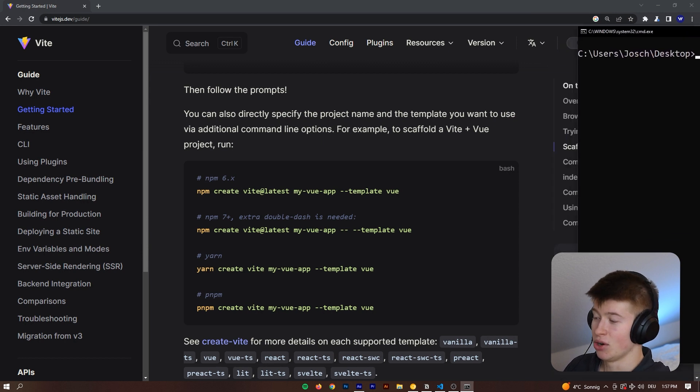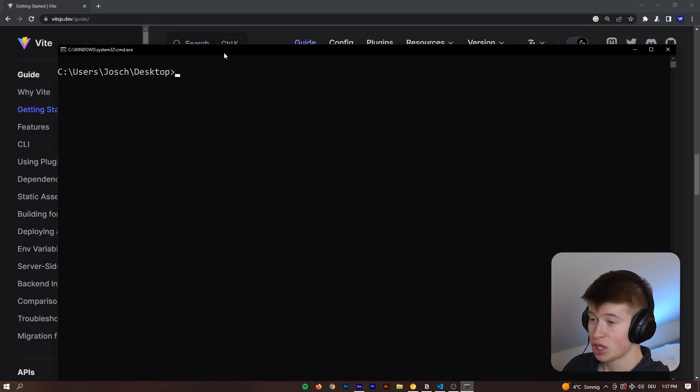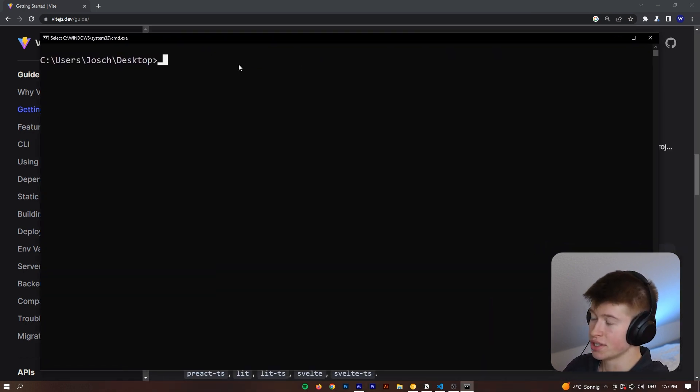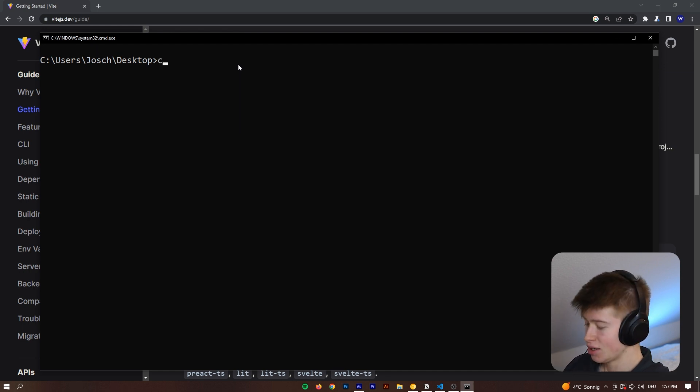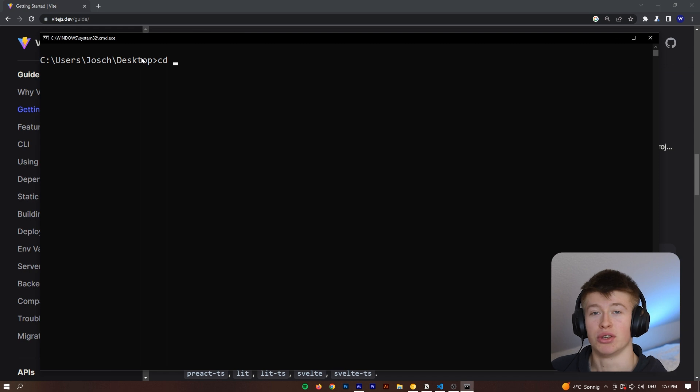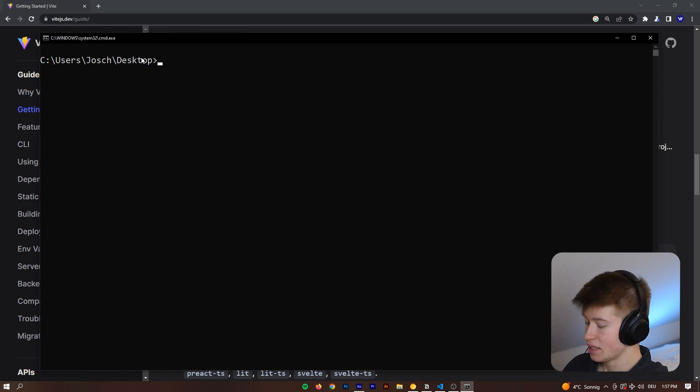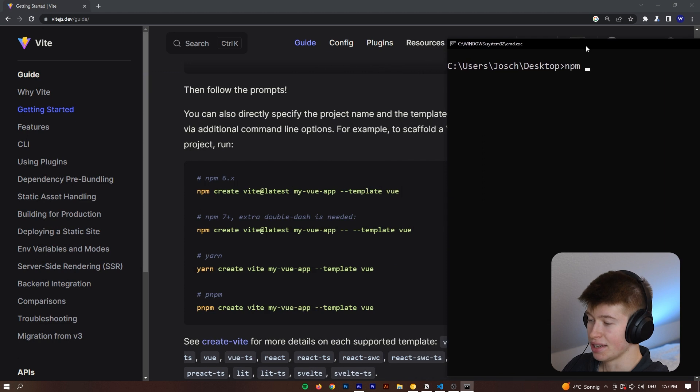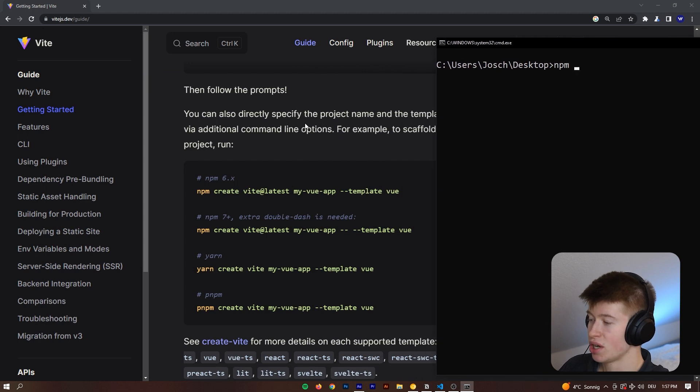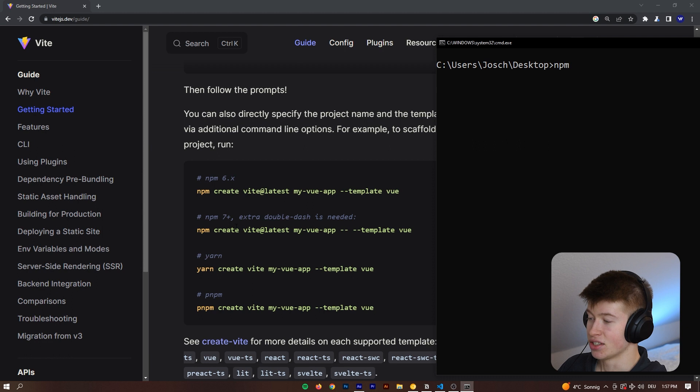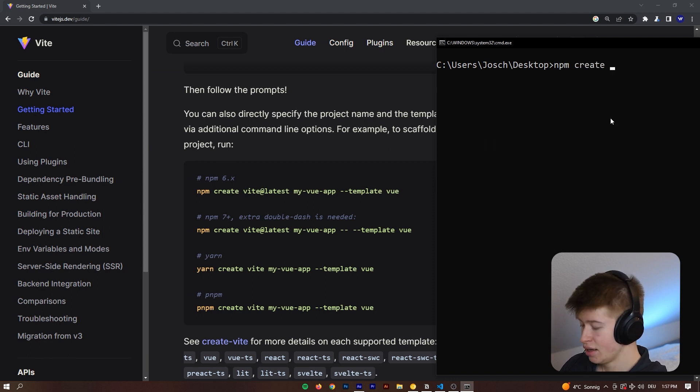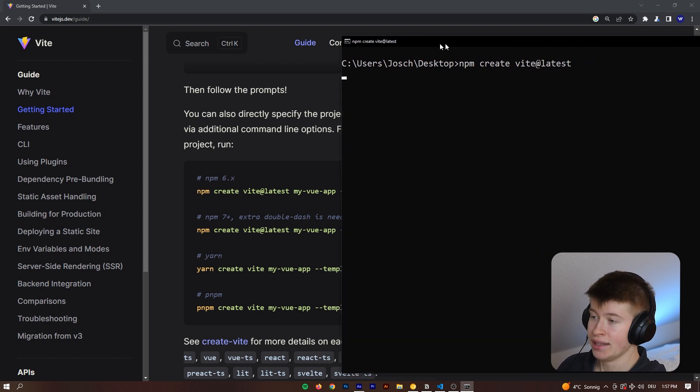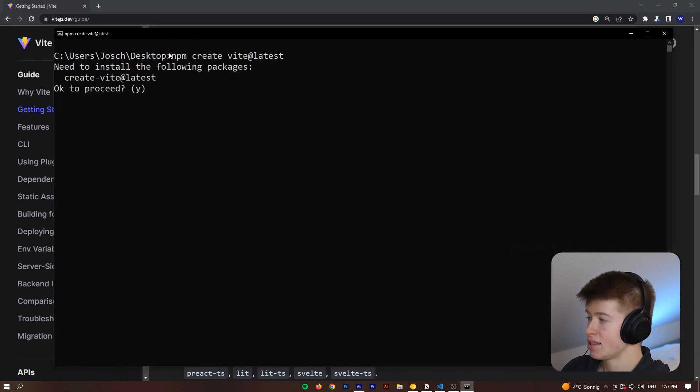We can look into the documentation, which is for losers, so instead we're just going to get right into the command line, go to our desktop if you're not already, or wherever you want to initialize this project, and then we can say npm create Vite at Latest. We're going to hit enter, and that's going to ask us a bunch of questions.